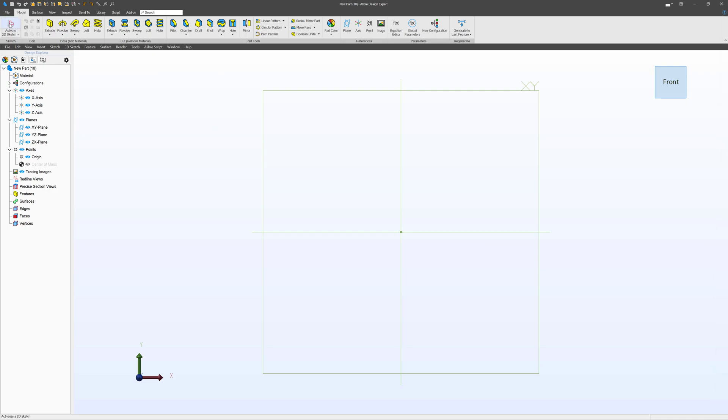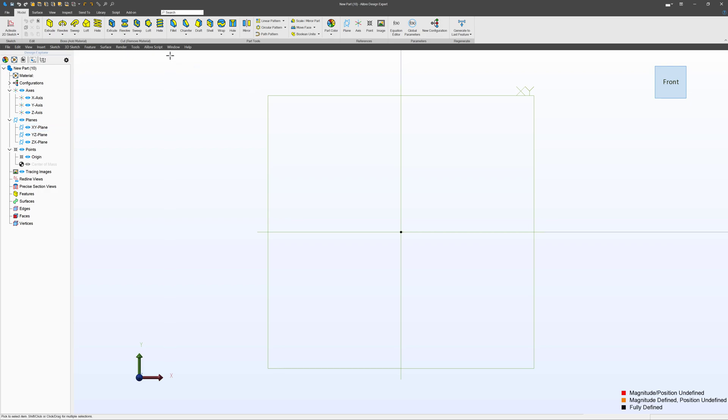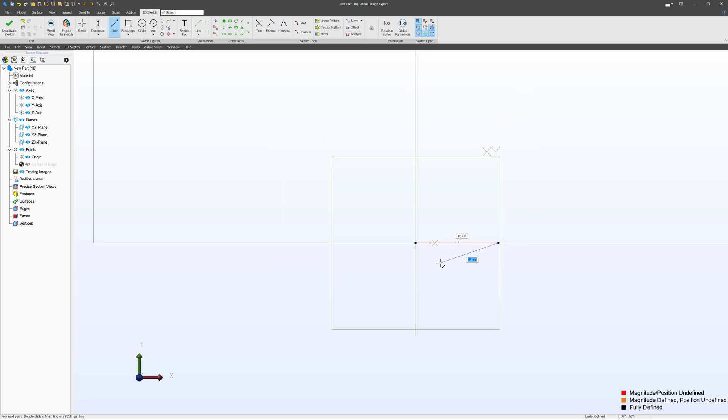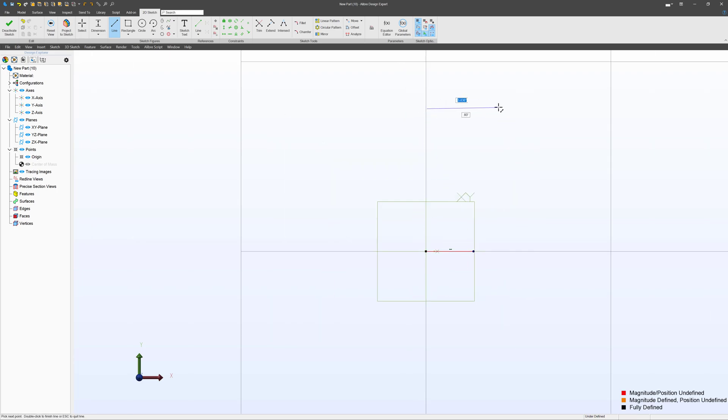So I'm going to set that up the same way that I did my 3D sweep. For that, I'll make a line, make another line up here, and add a dimension.